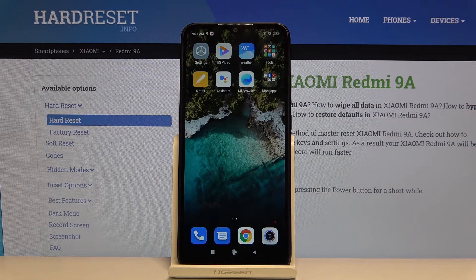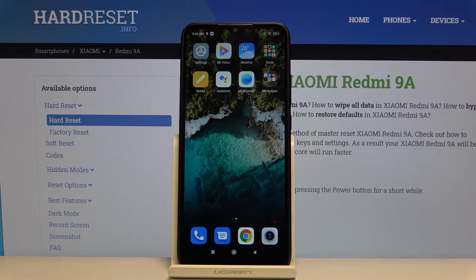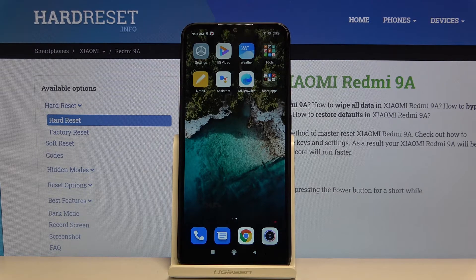So that's all — this is how you set the ringtone on your Xiaomi Redmi 9A. If you found this video helpful, please hit the subscribe button and leave a thumbs up.